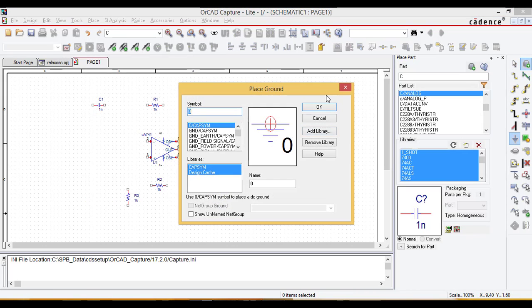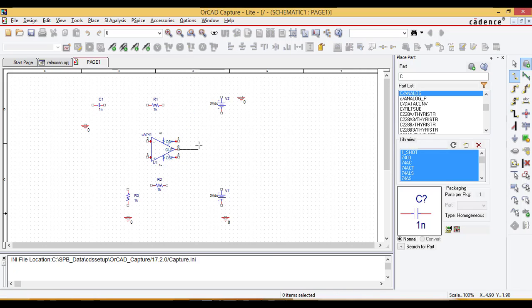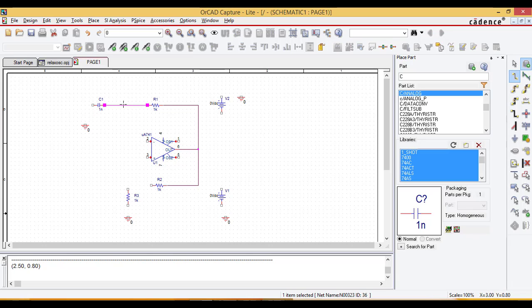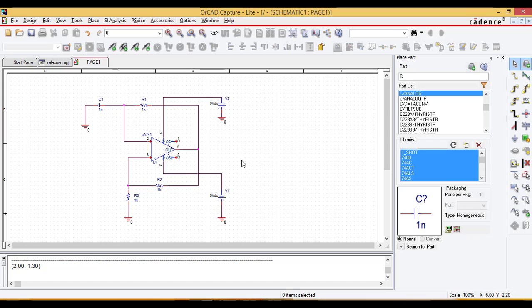Take the ground connection here. Now take the wire and complete all the connections. The connections are now made. The resistors are by default 1 kilohm.